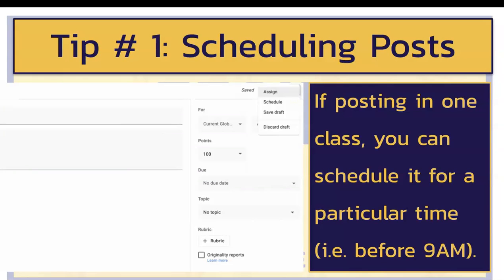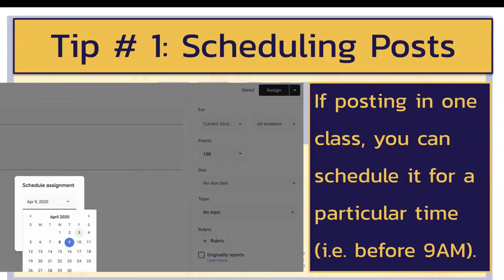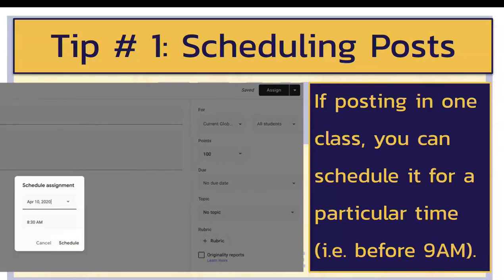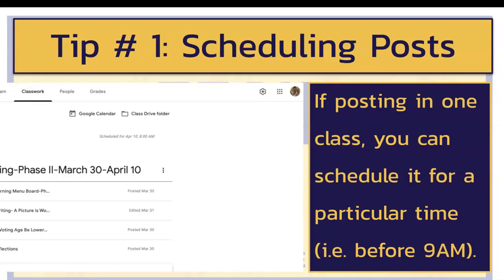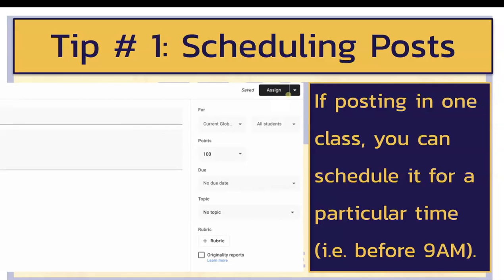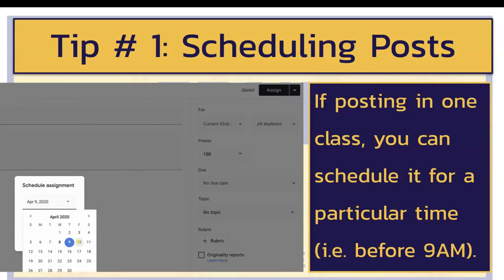The first tip is to schedule posts. If you are posting in one class, you can schedule it to appear at a particular day and a particular time. To do that, you click the down arrow next to assign, choose the date and time, and then click scheduling. It'll be in a grayed out mode that only you can see until the time and day of the scheduled post.